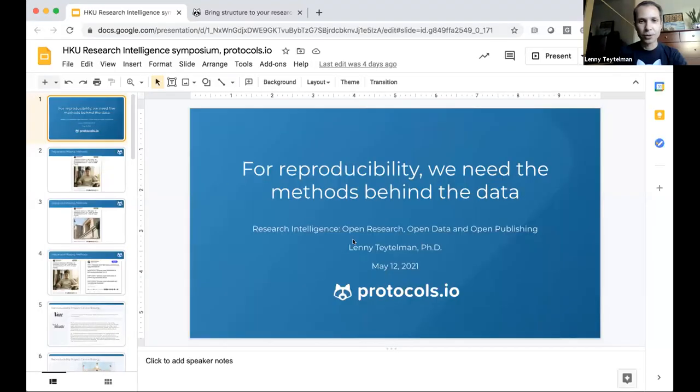Thank you so much. Good morning, afternoon, or evening, depending on the time zone. Many thanks to the organizers for the invitation. I'm looking forward to the questions and the other presentations. It's a particular pleasure to be in the same session with GigaScience, because they were the second publisher to recognize the importance of protocols.io way back in 2015, soon after we launched and partnered with us.